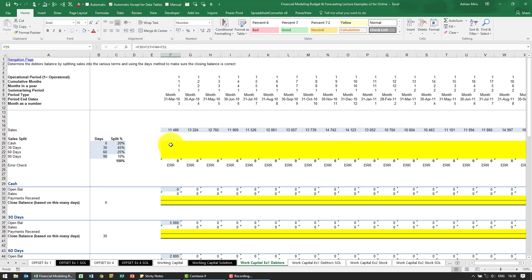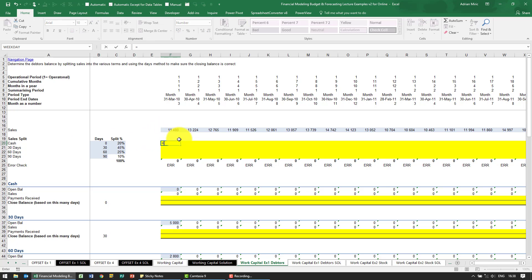The solution for this example: firstly we need to calculate how much of the sales was cash. That's a simple formula equals our sales multiplied by the percentage.